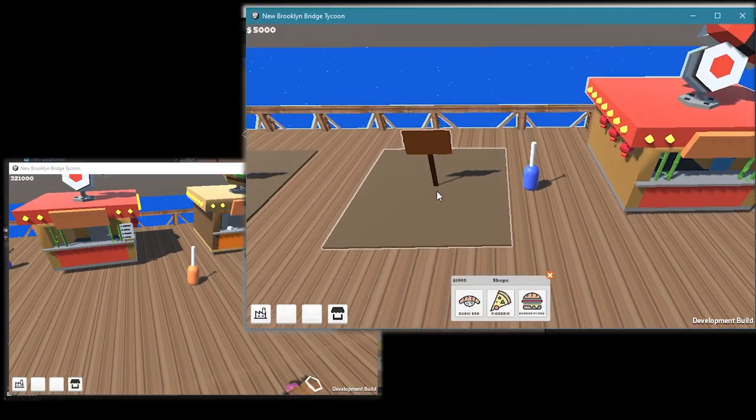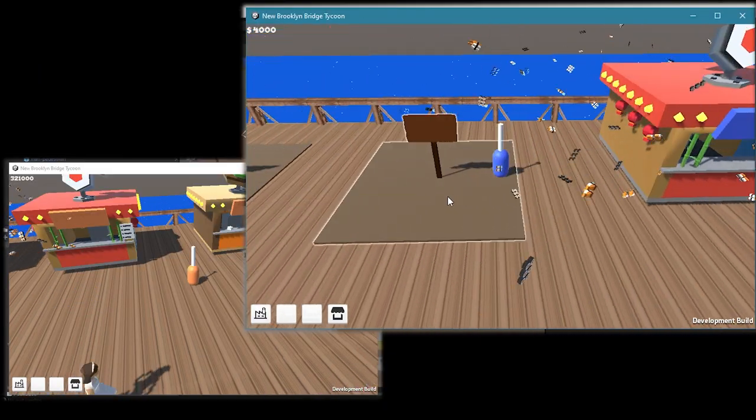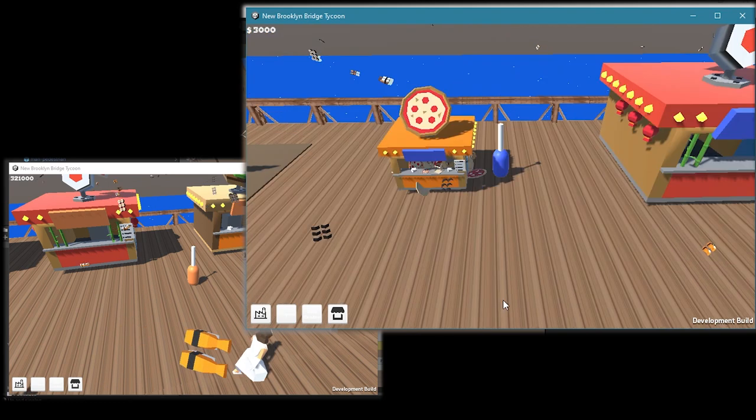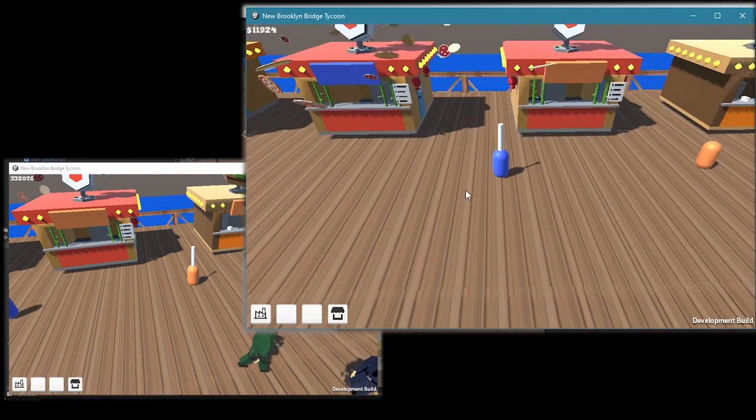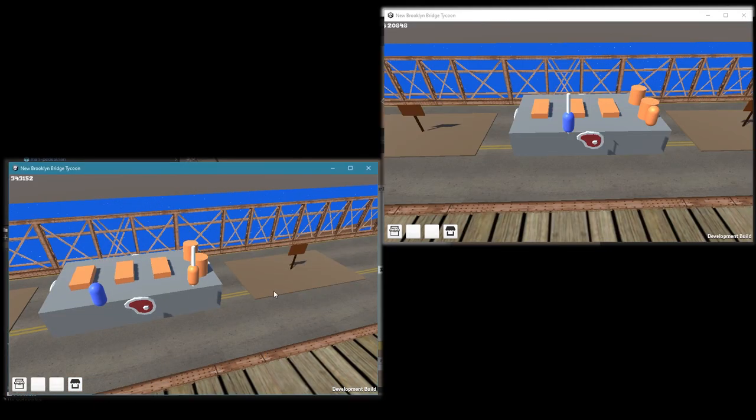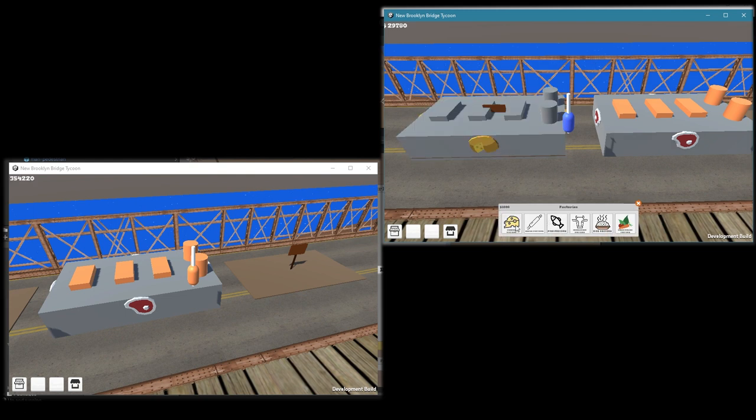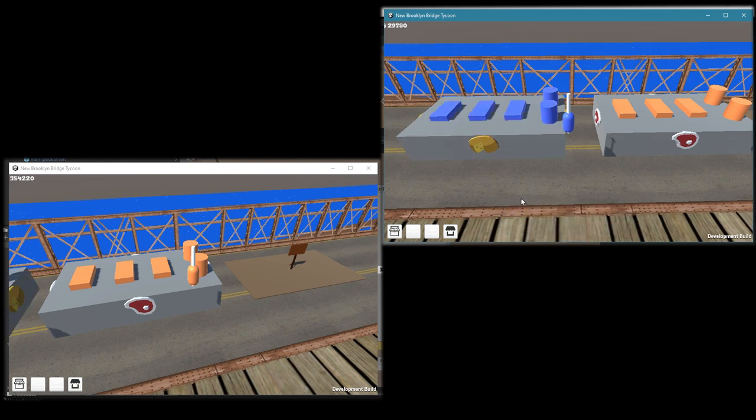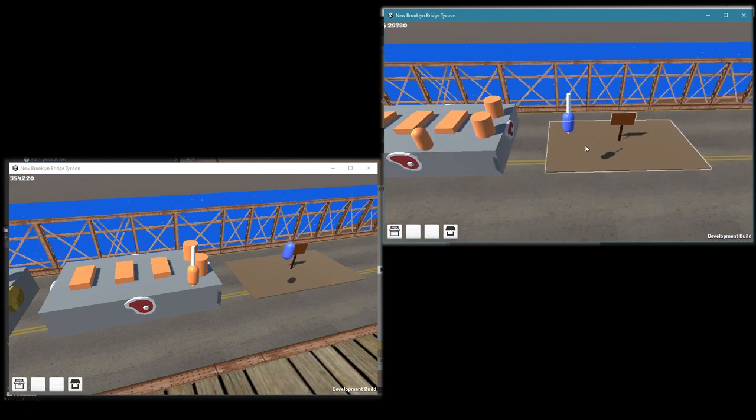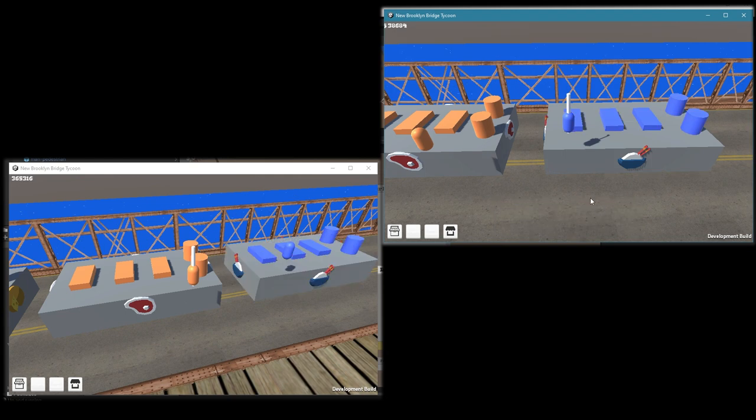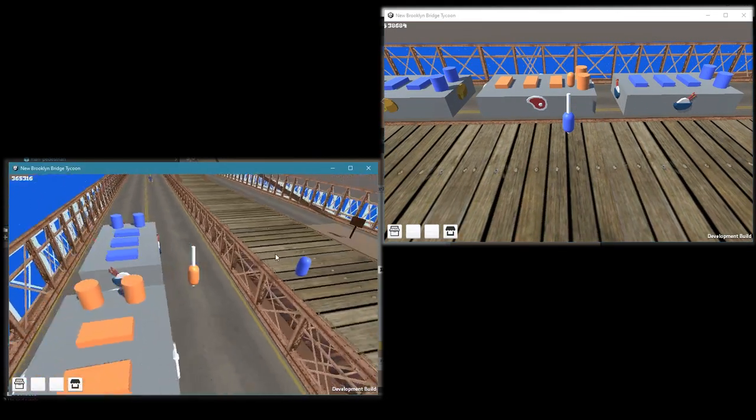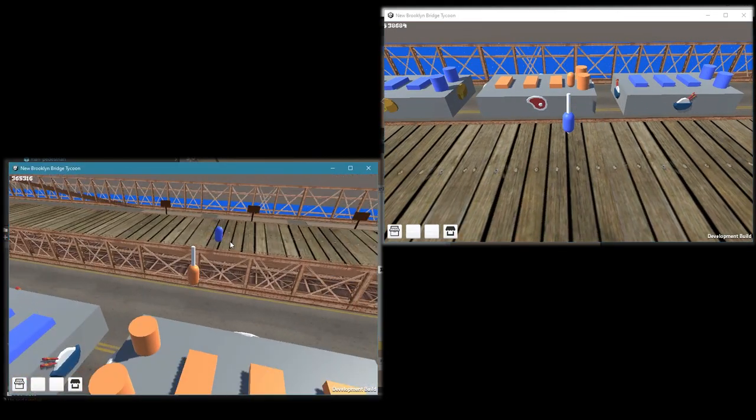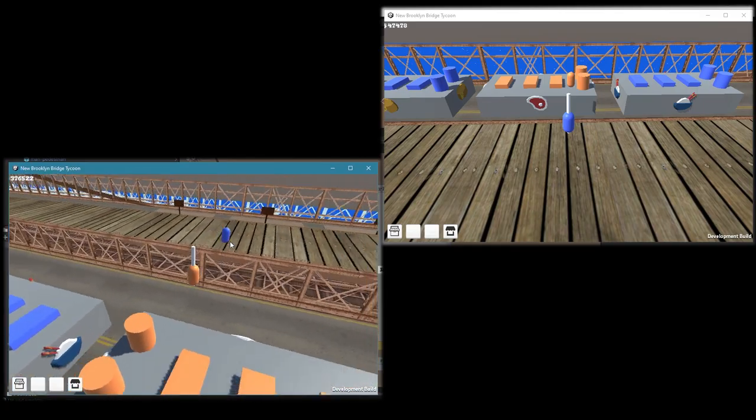This is another thing that I added so the player can understand what belongs to them and what doesn't, because again there was just a bunch of factories or shops and you just couldn't distinguish what's yours and what's not yours. It's still a work in progress, this is only for now, but we will see how it goes.